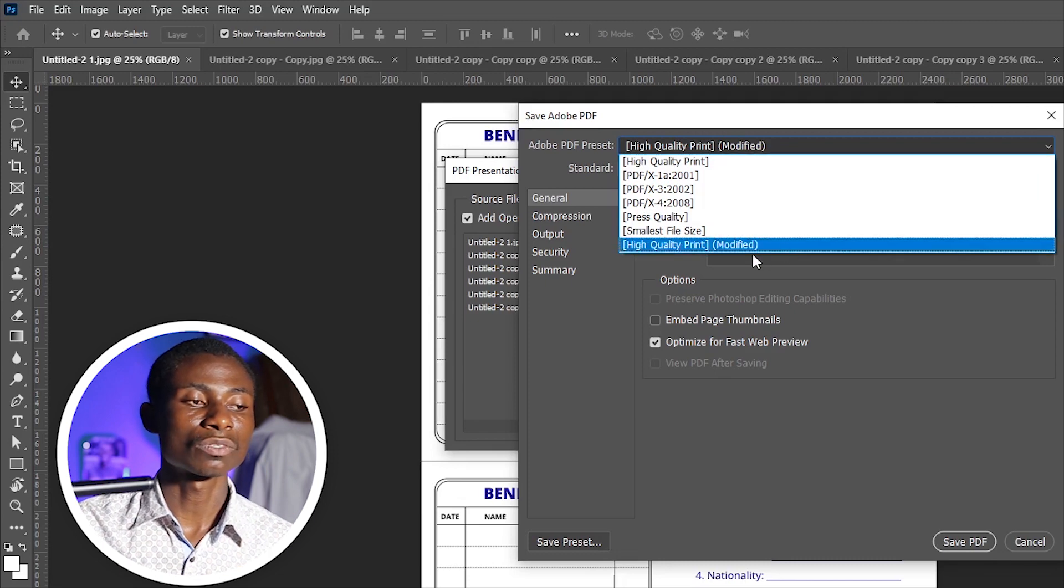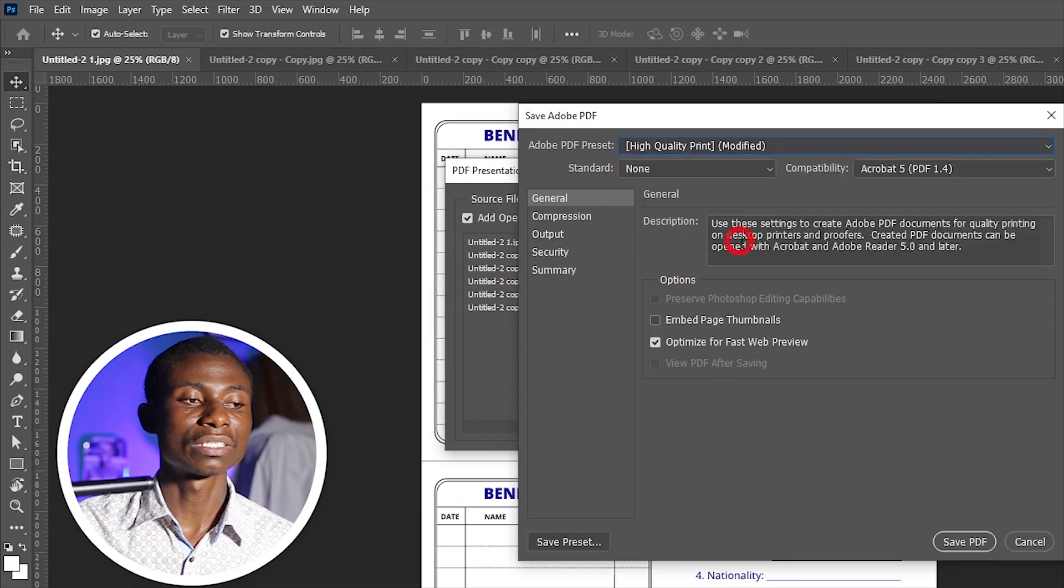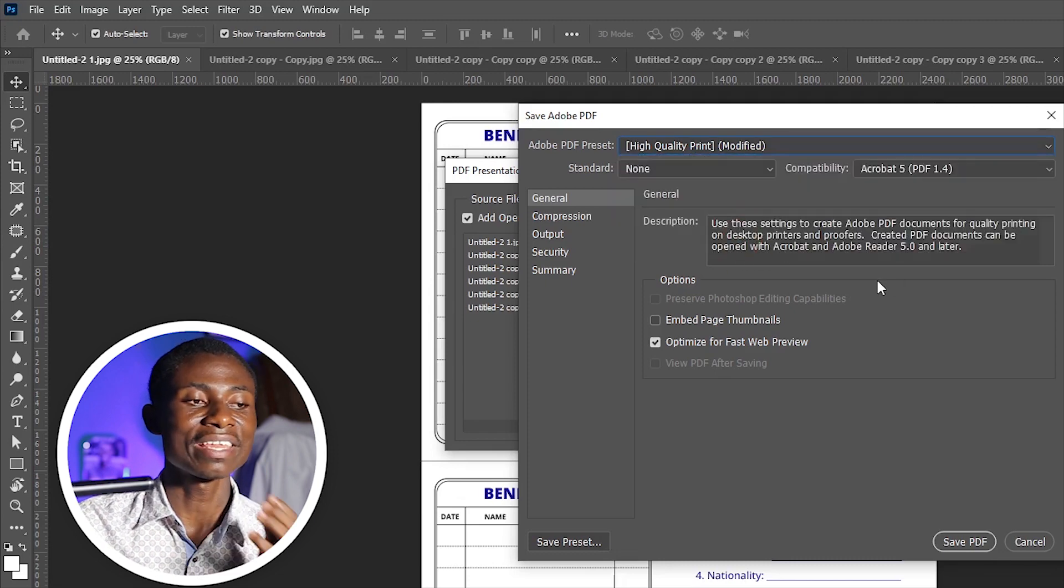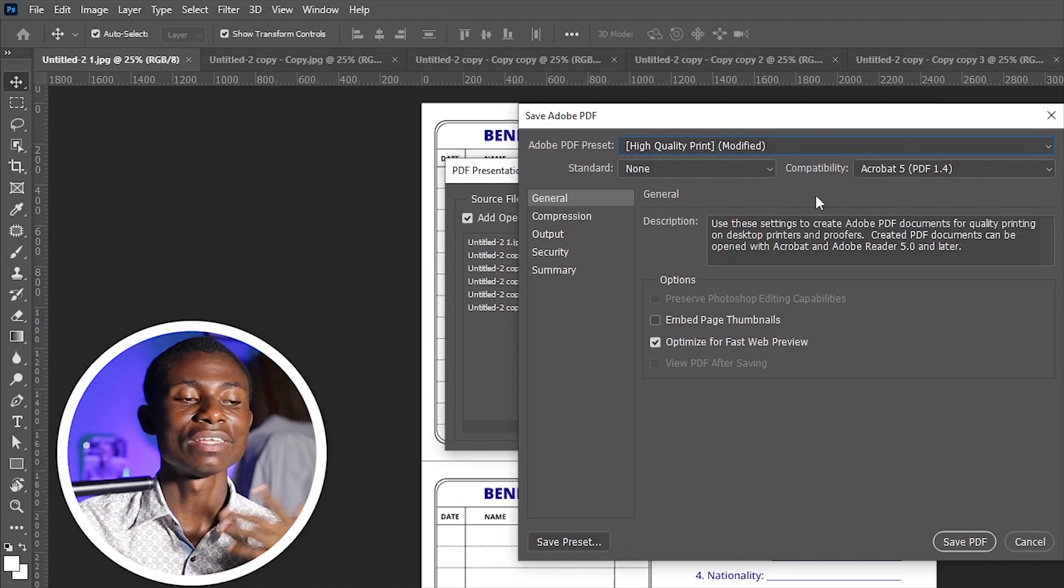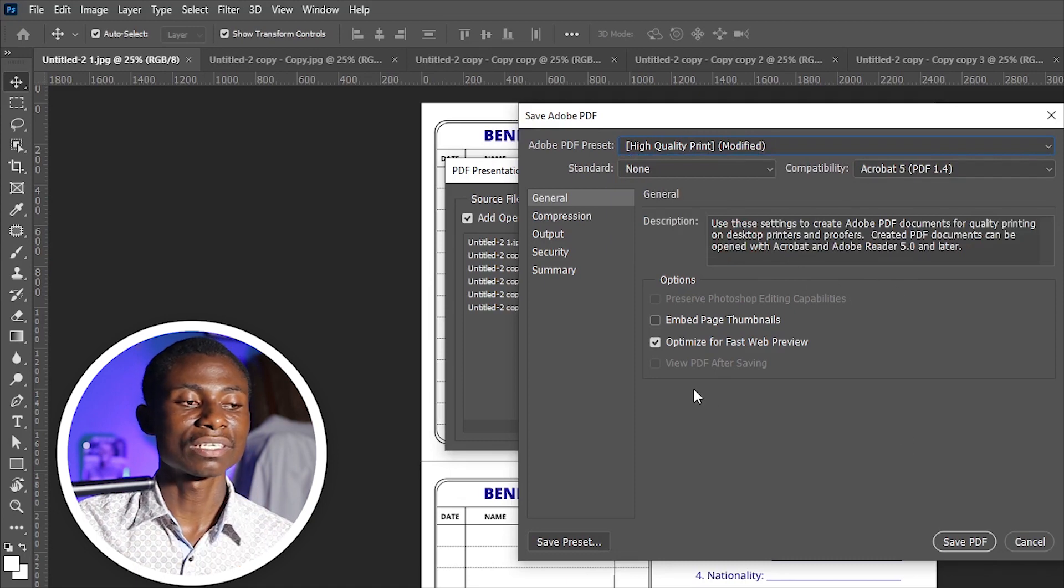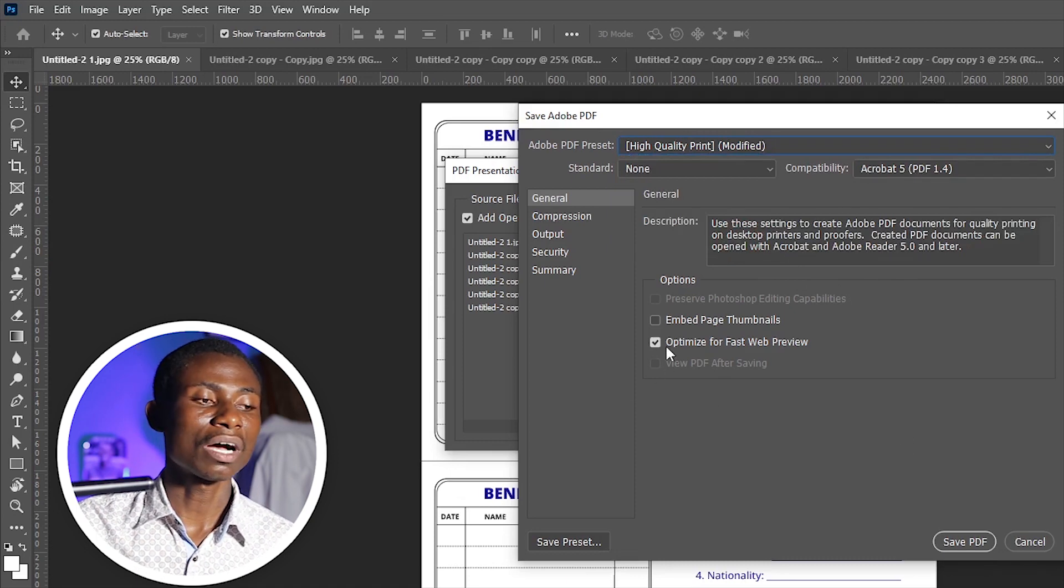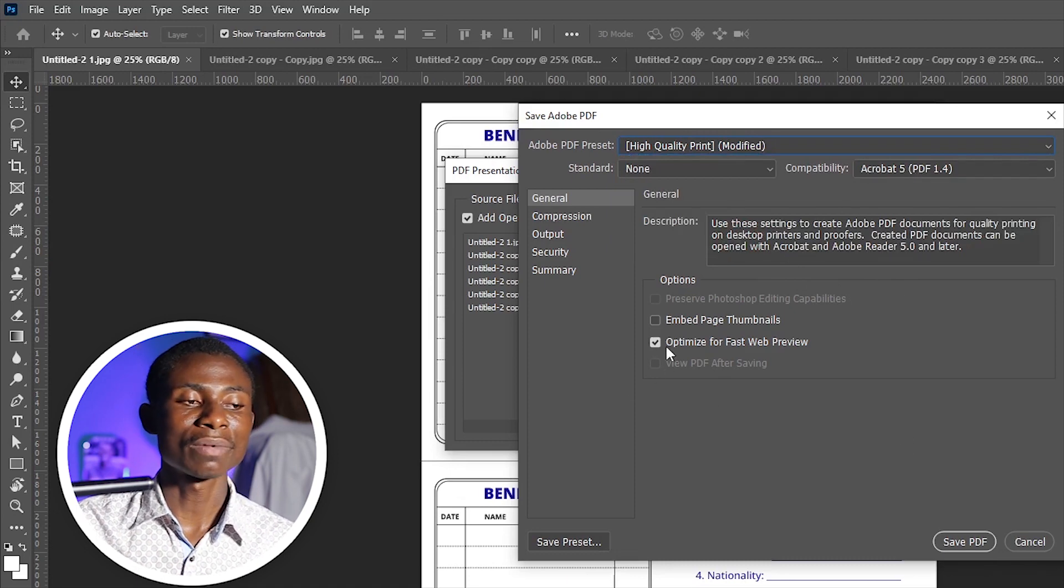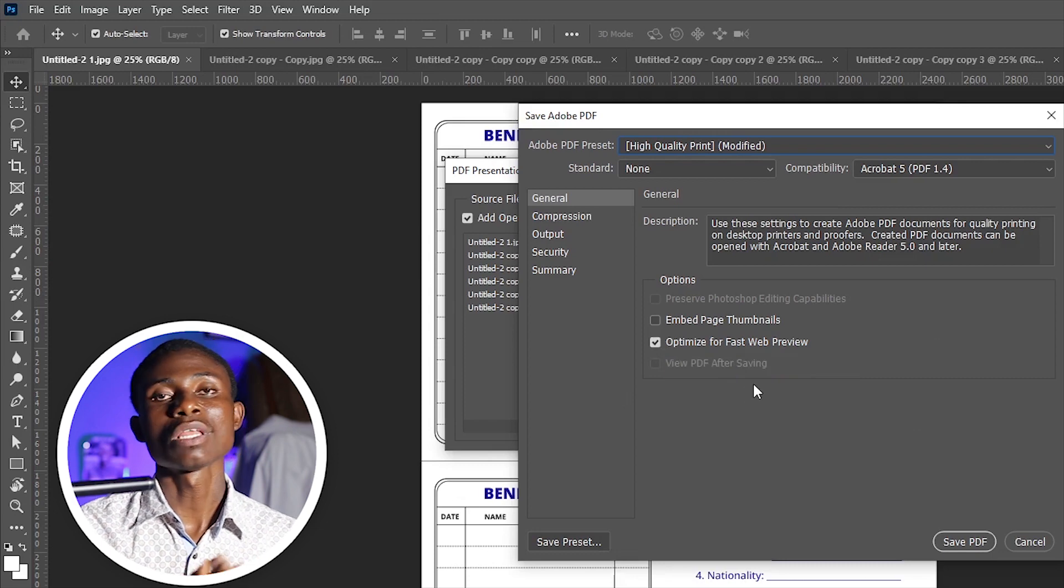Let's select Quality Print for the file. We can leave the rest of the settings and make sure we also have 'Optimized for Fast Web View' so that when you send someone they can easily view that.